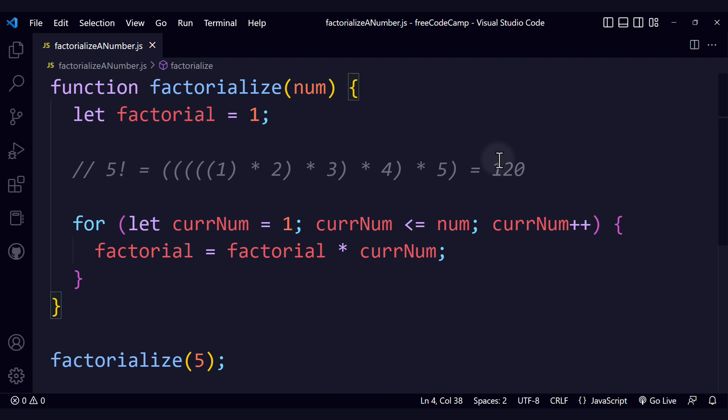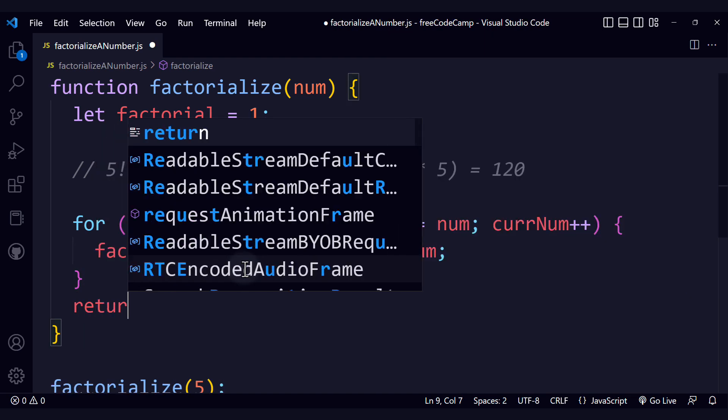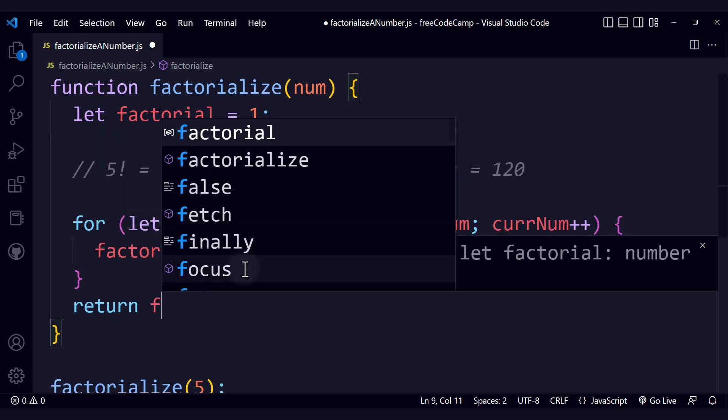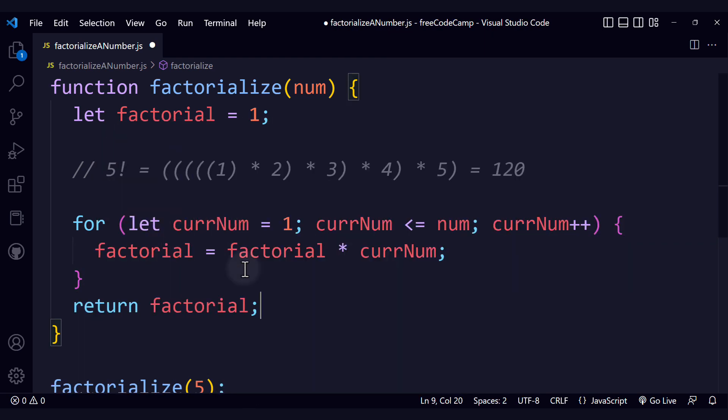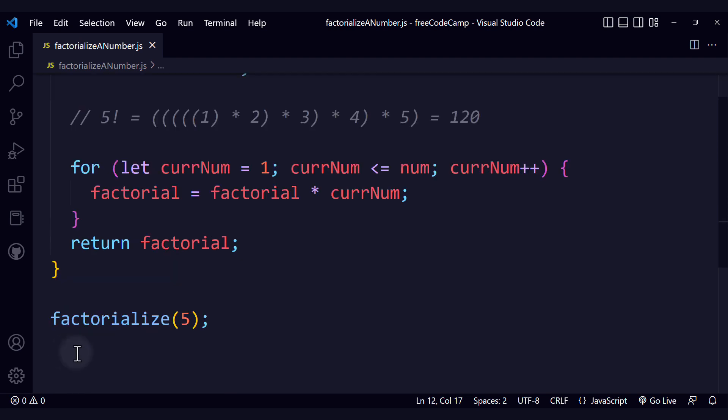And finally, we get the value of factorial once the loop is completed. And after we have that final result, we have to return it. Return factorial. That is the logic of our function.